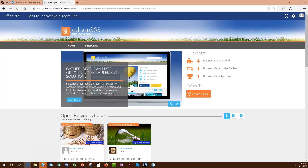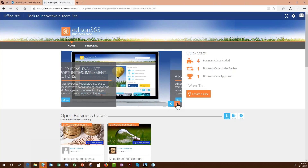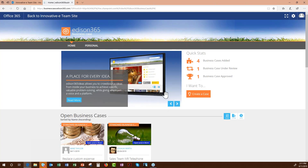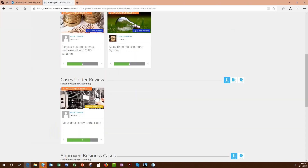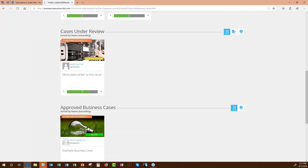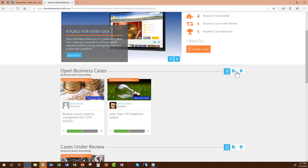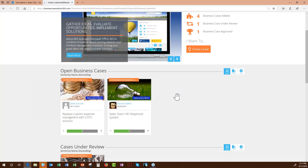Everything you see here is configurable — you can brand it with your company logo, change the color schemes, customize the slider with top initiatives, and sort business cases by name, date, or stage. It's a really simple and easy way to visualize business case information across the board.